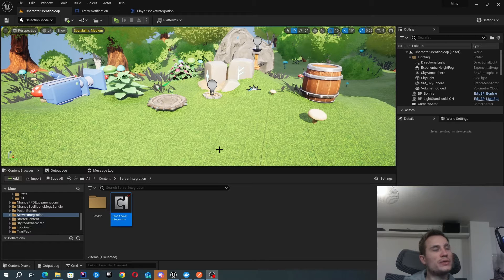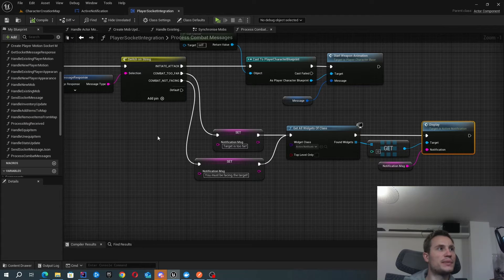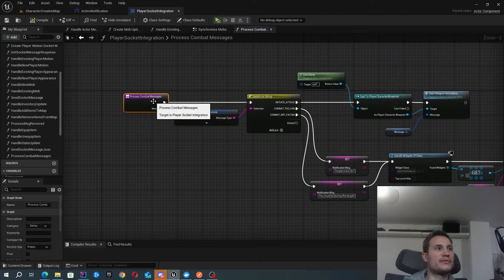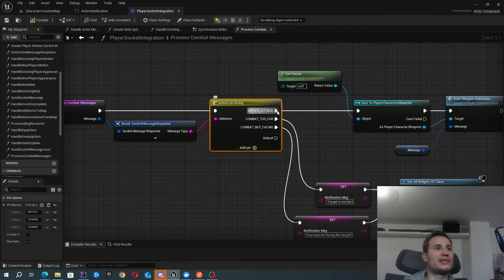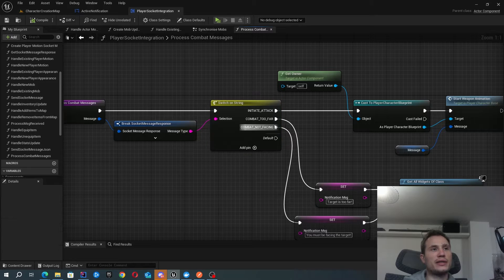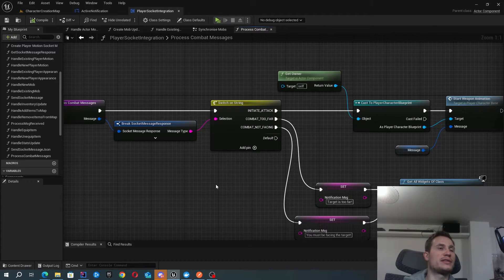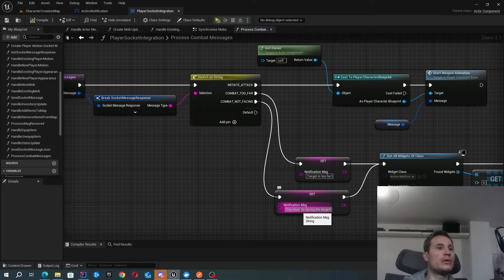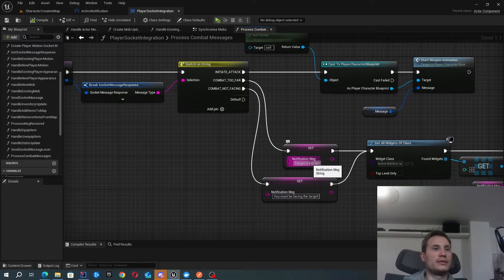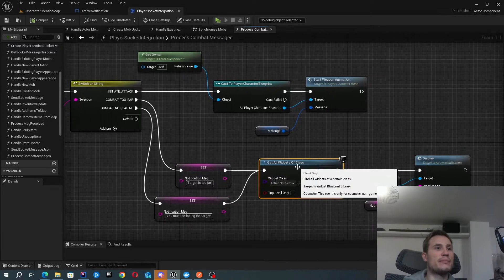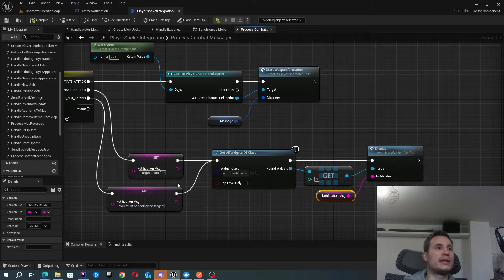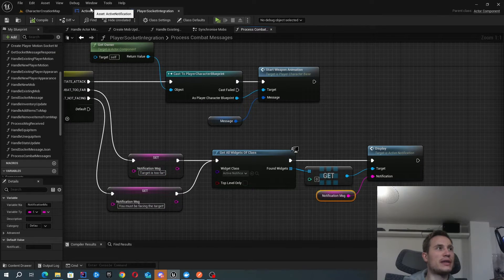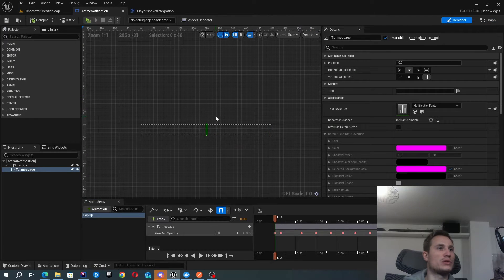As usual, all of the communications are handled inside the player socket integration component. Inside here I have this function to process all of my combat messages. Previously we looked into initiate attack, and now we're also getting these messages saying that the combat is too far away or the combat is not facing, which really means that the target is too far away or your character is not facing the target. I do that little translation right here and then I grab my widget, the active notification, and then I ask it to display this new message. Let's have a look at that function inside the active notification.